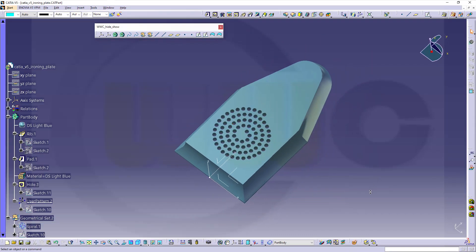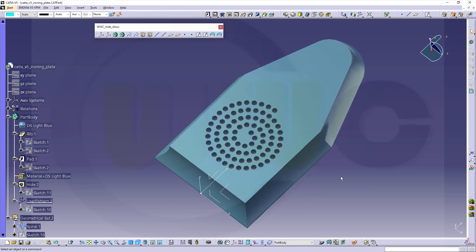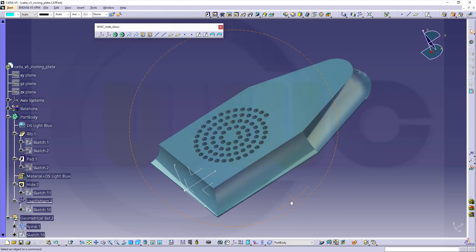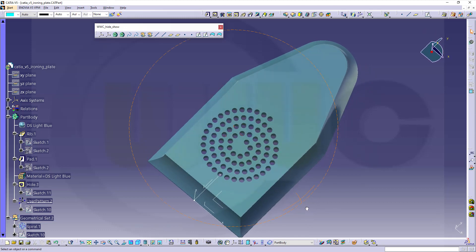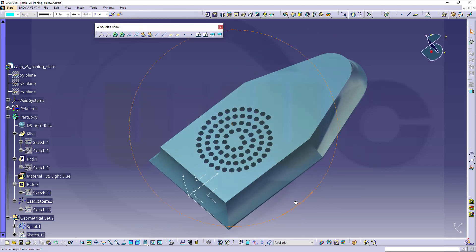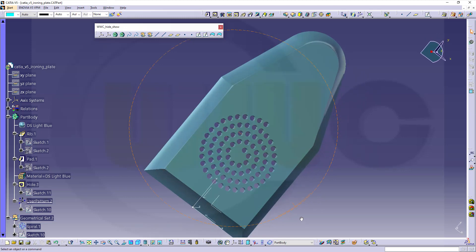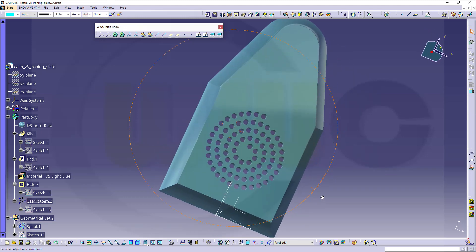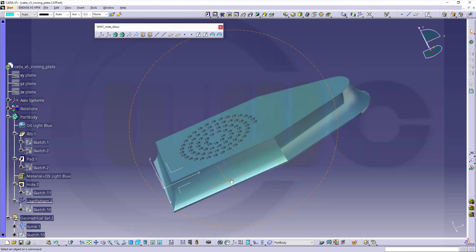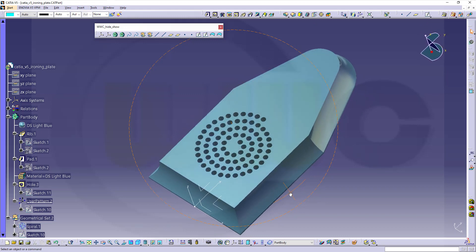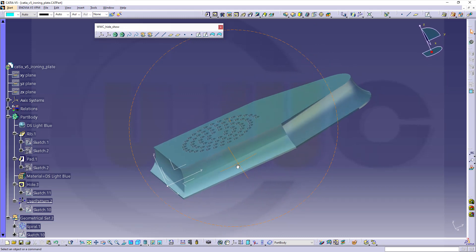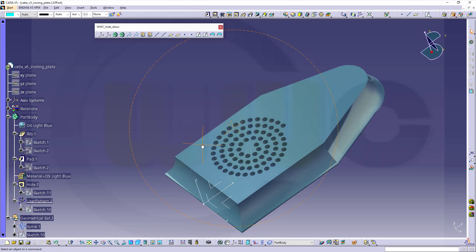Hi, welcome to a CATIA V5 video tutorial. It's sort of a remake of the bügel-eisen or ironing plate, and I've changed it a little bit. I've added that spiral pattern with holes. Apart from that, it's the same exercise, it's a rib and sort of a clever use of that one sketch here. So, let's have fun with CATIA V5.